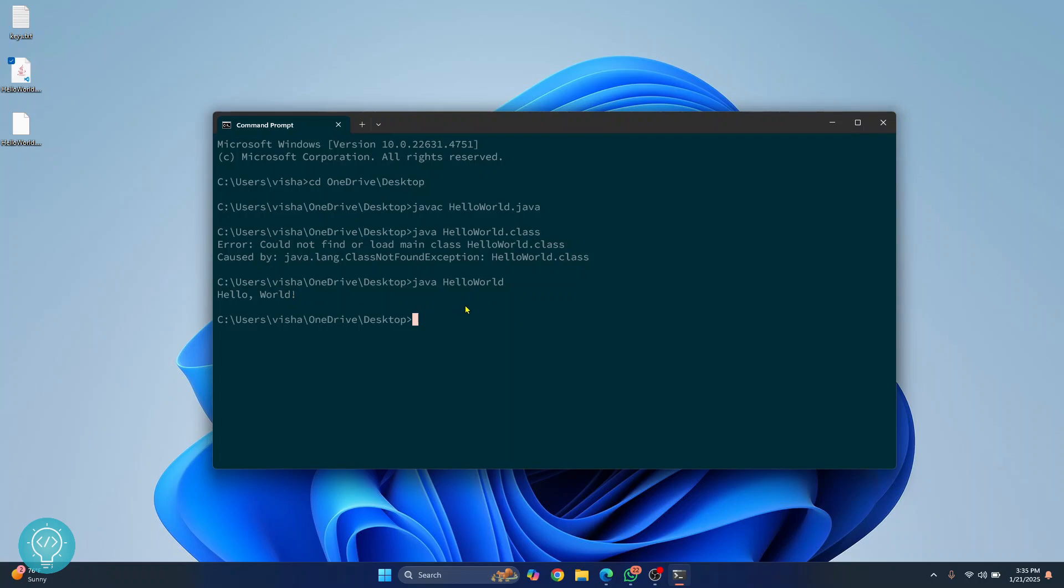So this is how you can fix Java C or Java not found error. If you have any questions, let me know in the comments below.